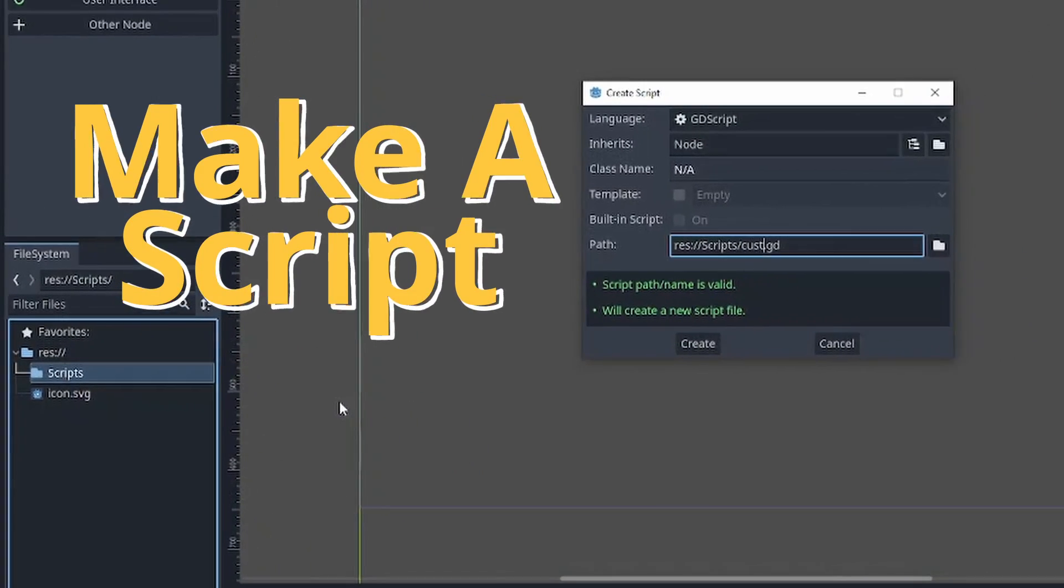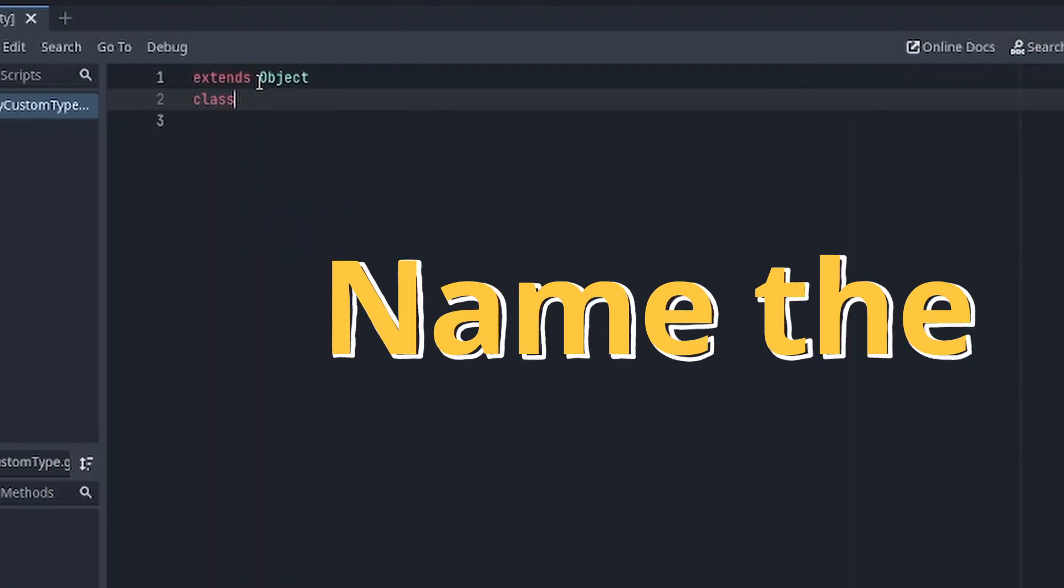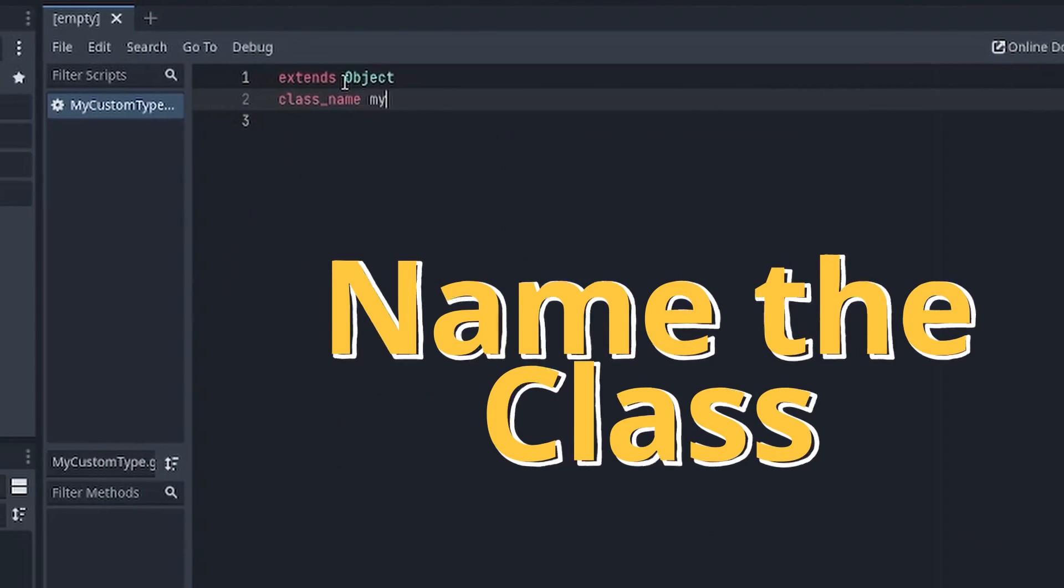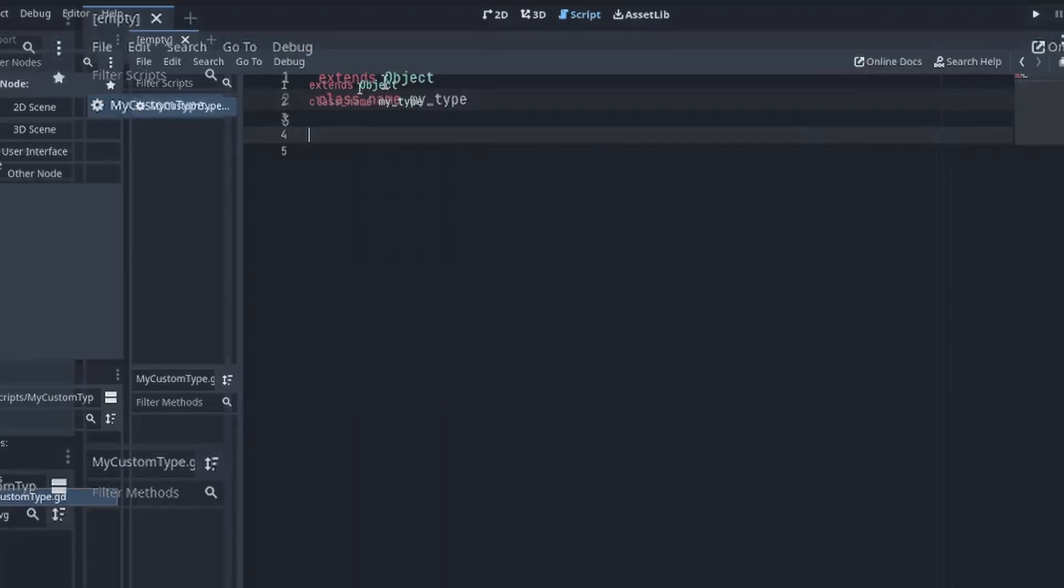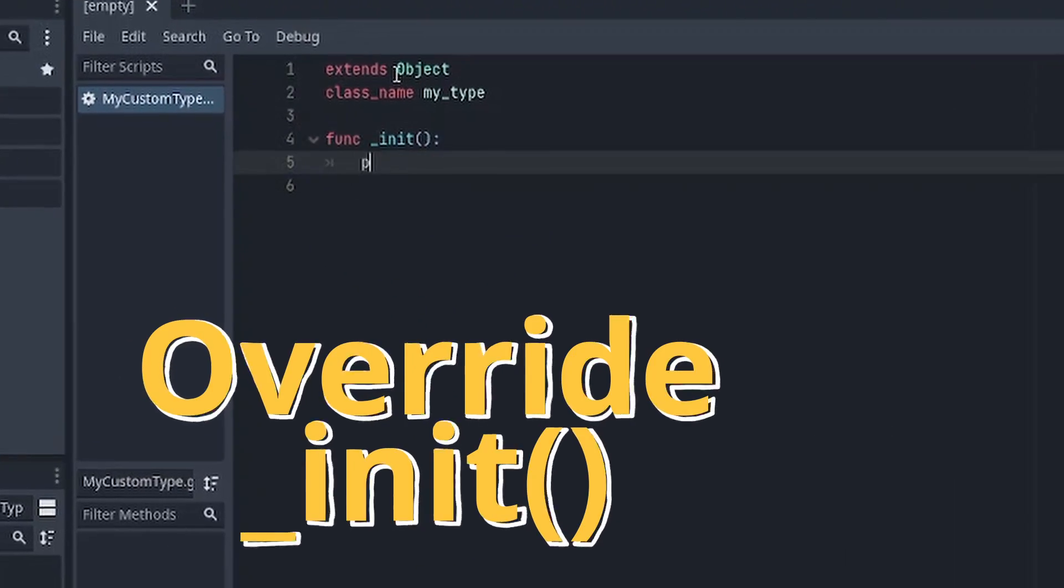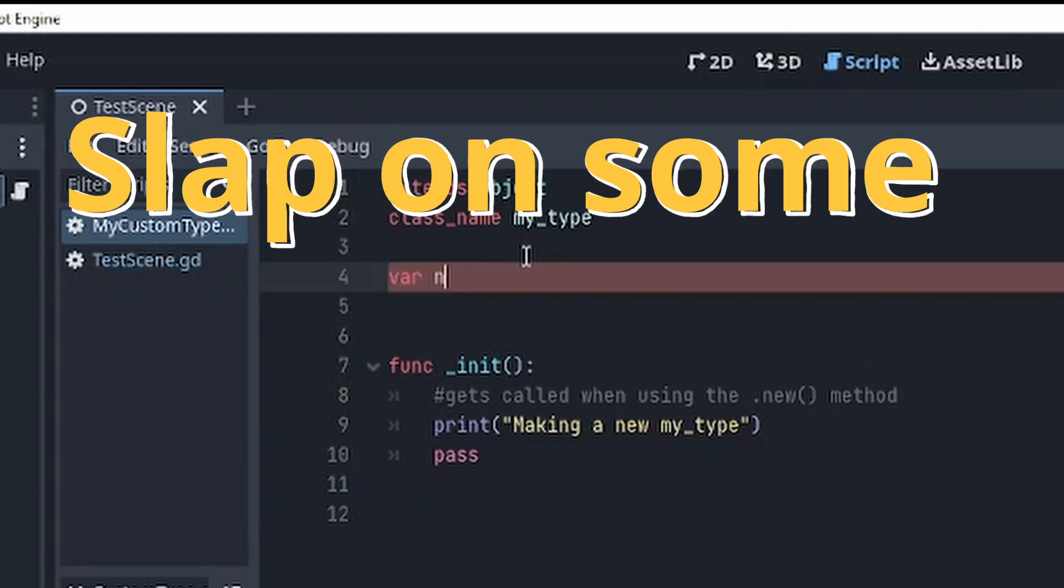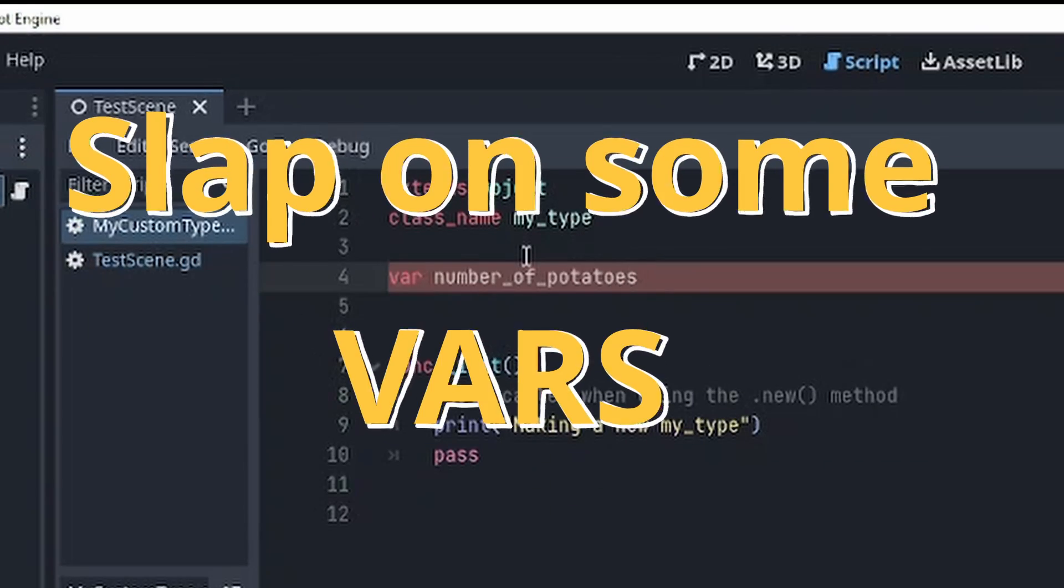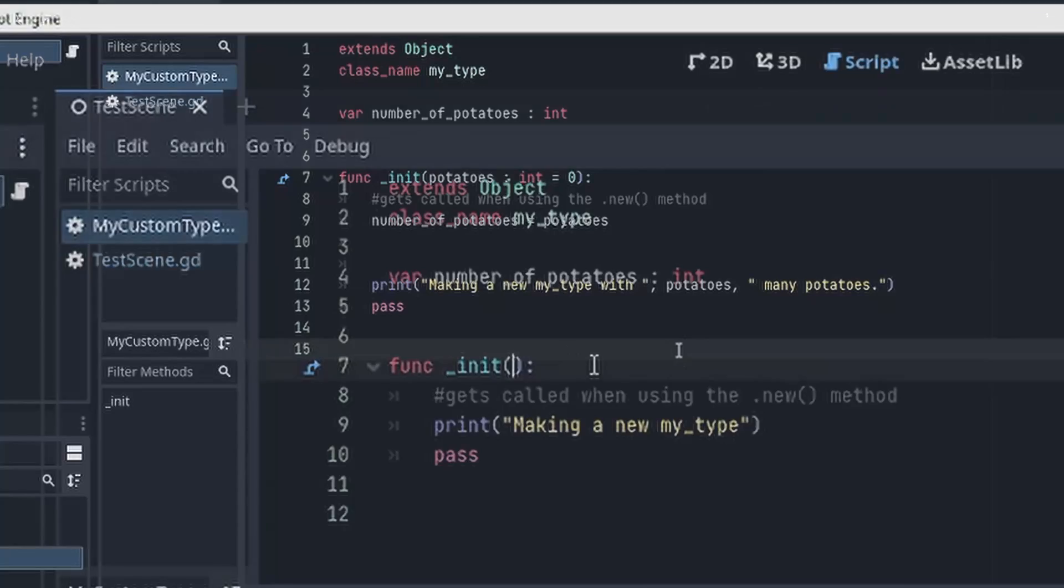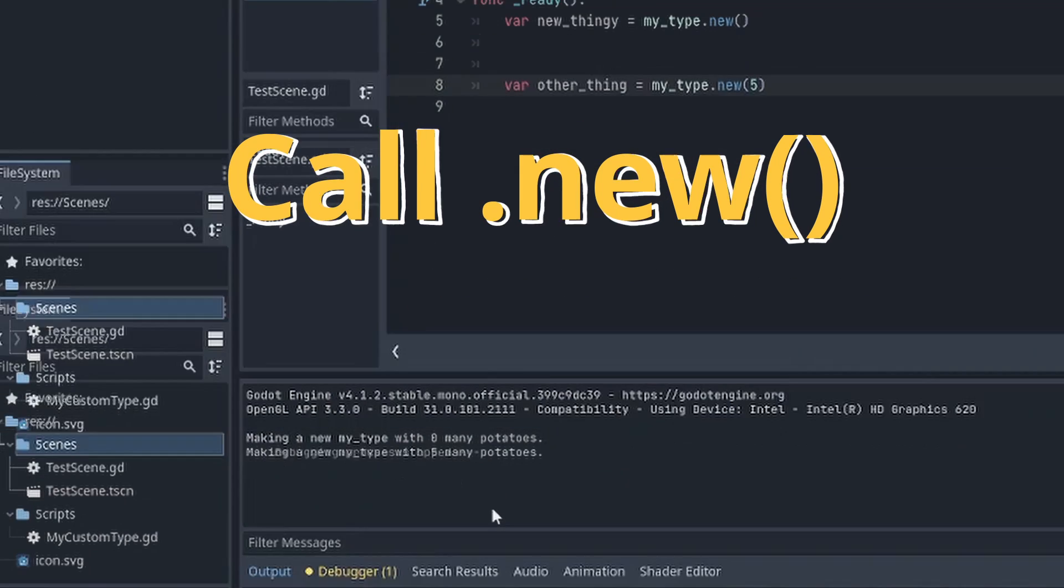Make a new script. Give the class a name. Override the initializer method. Slap some variables on it. Call it with the new method and you're done.